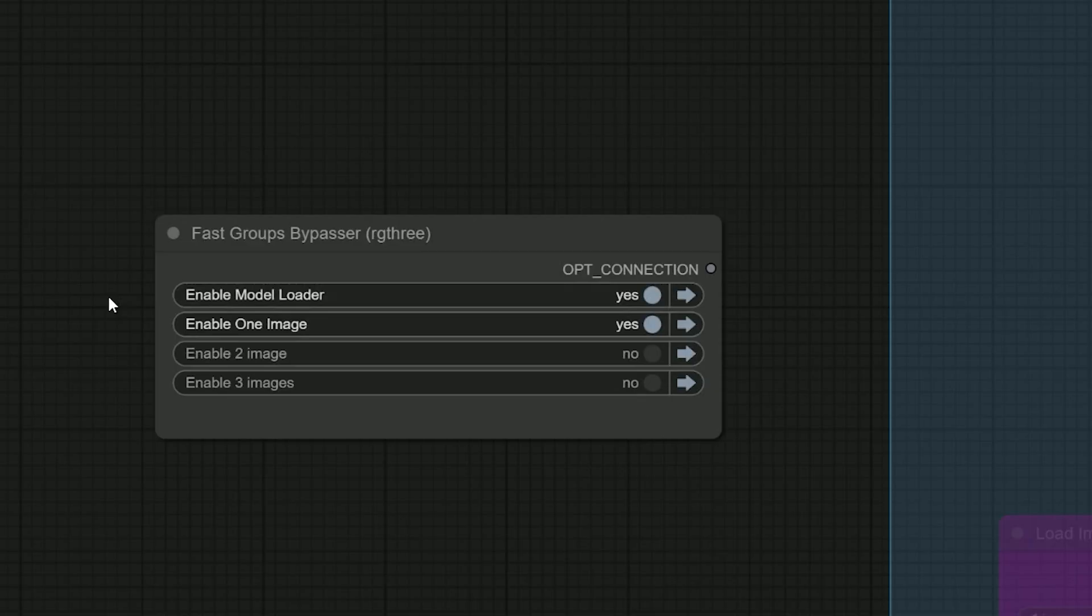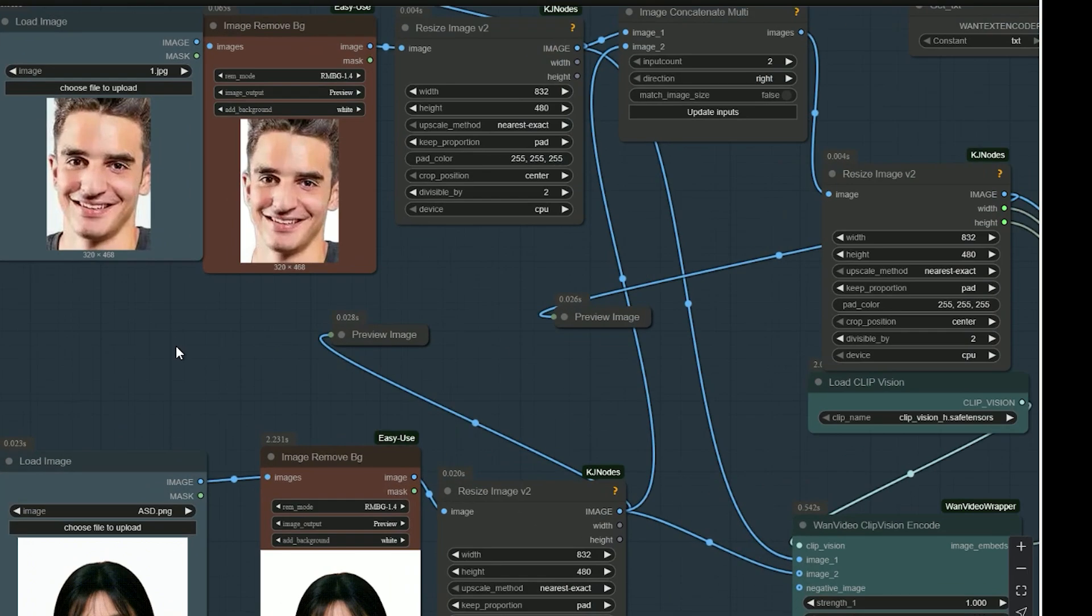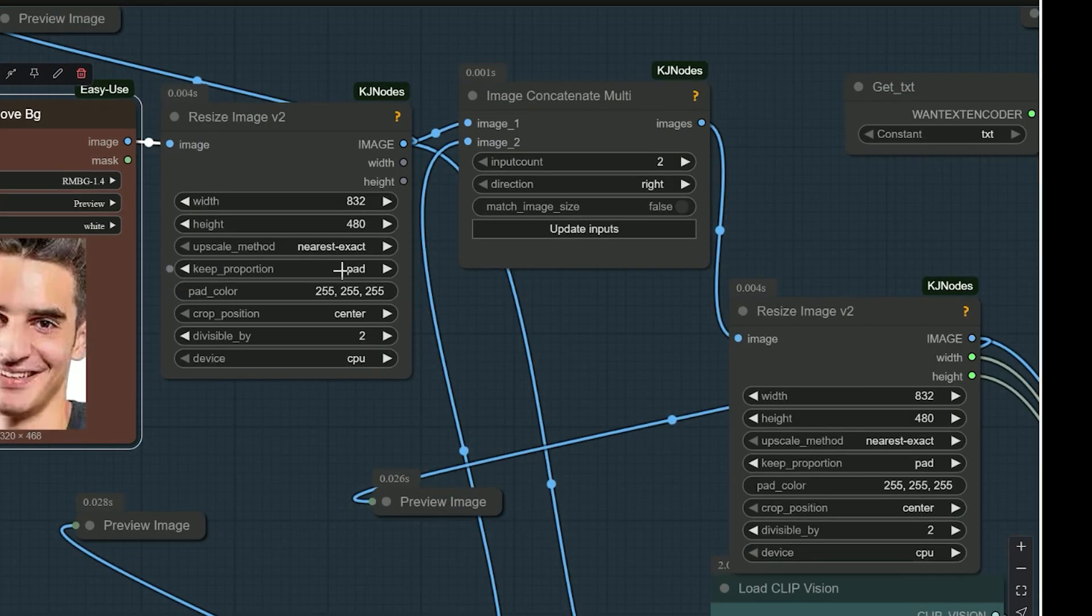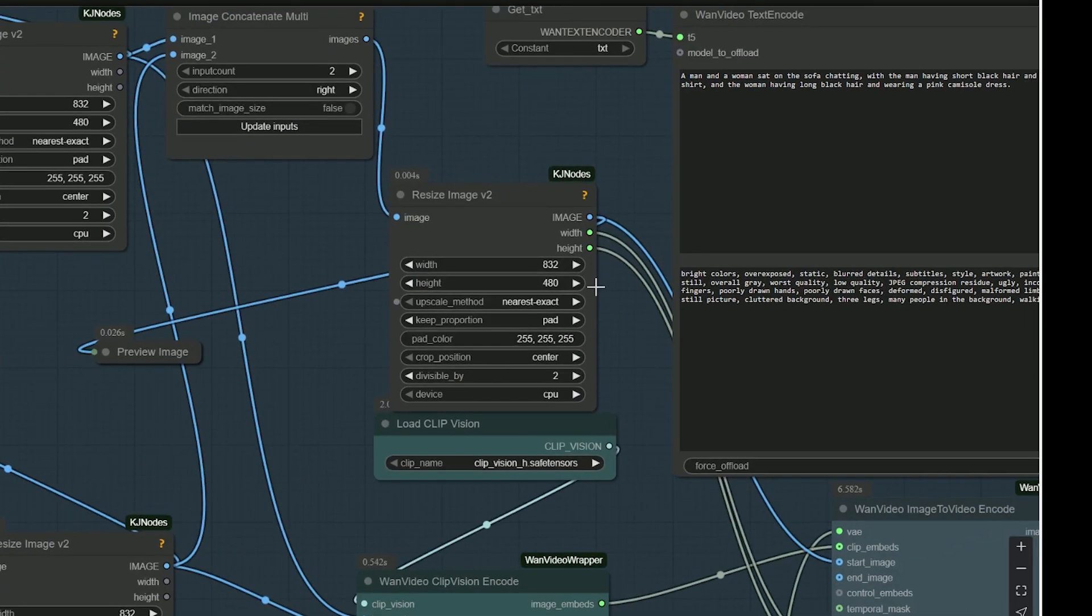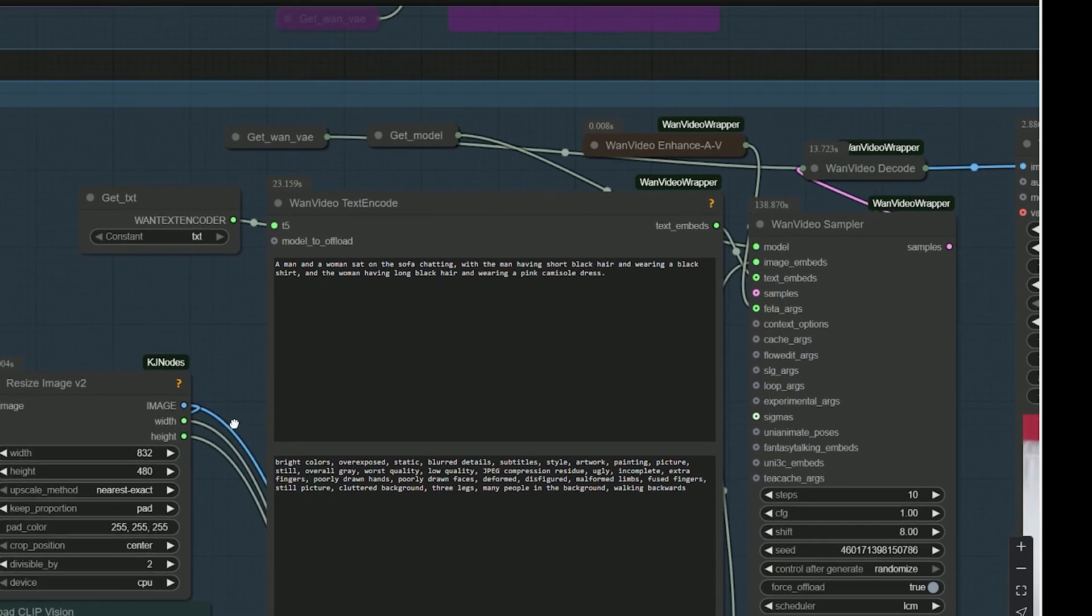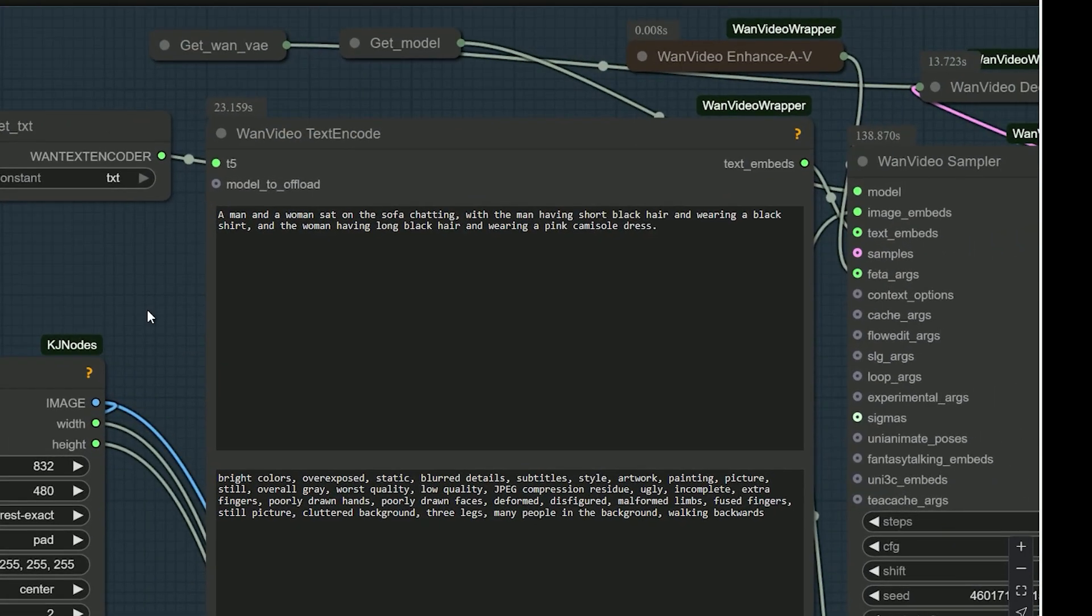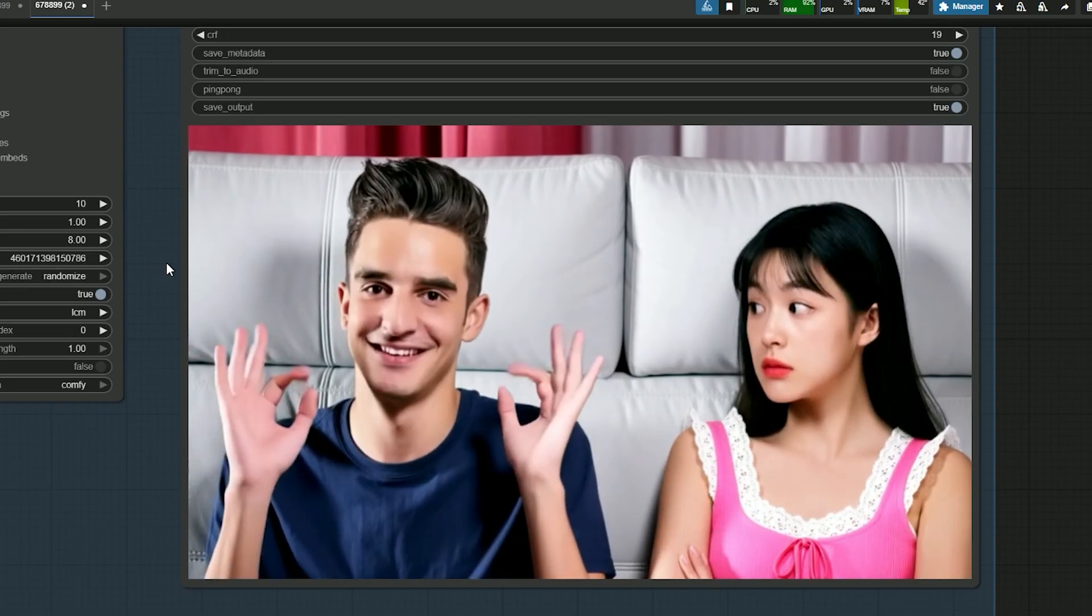Now it's time to try using two images. First, you need to enable the two image option in the workflow. In this setup, you can upload two images. For example, I have uploaded one person as the first image and a woman's face as the second image. Then in the prompt, describe a scene where both characters are interacting, like a man and a woman sitting on a sofa and chatting.